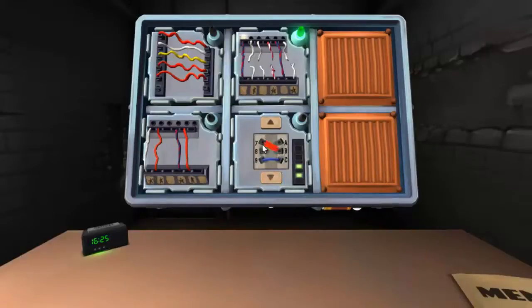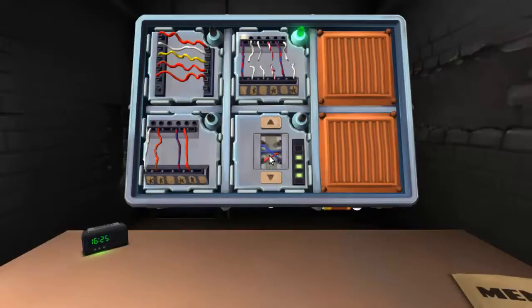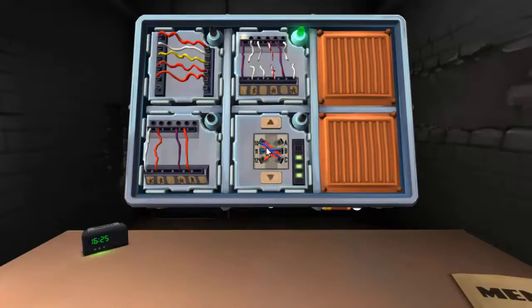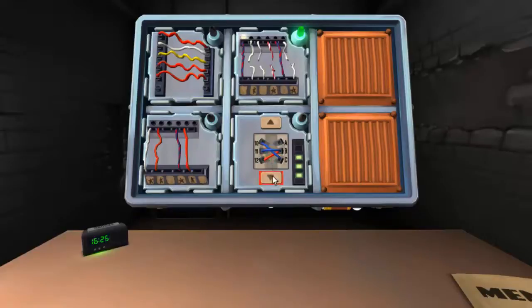Seven to B, red. Kill it. Nine to C, blue. Kill it. Ten to C, blue. No. Eleven to B, blue. No. Twelve to B, red. No. Nice! We did it!